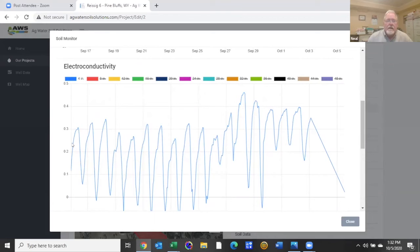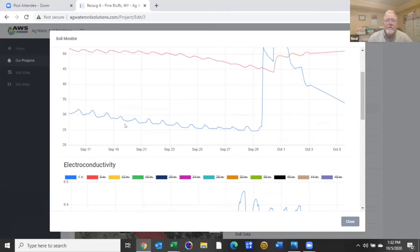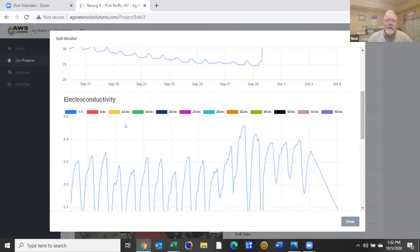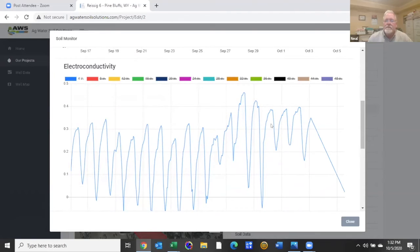And as you can see that it fluctuates throughout the day. It's kind of reversed from the moisture content as the moisture soil dries the conductivity goes up. And so as we got over here to the 29th when we added the water the conductivity greatly decreased.